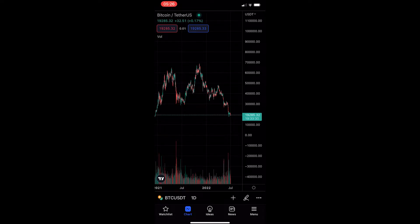How to add notes to your chart on the TradingView mobile app. This video is going to be a complete step-by-step tutorial, so if you follow along, by the end of this video you will be able to add notes to the TradingView mobile app.